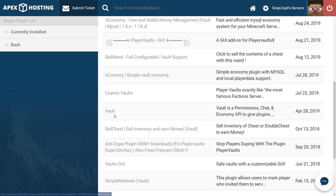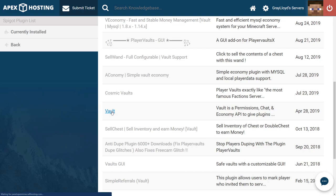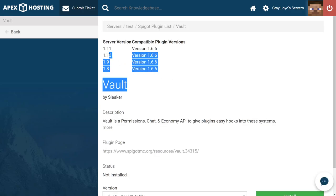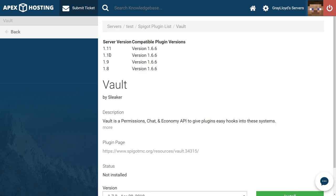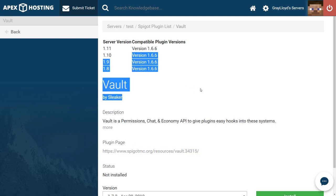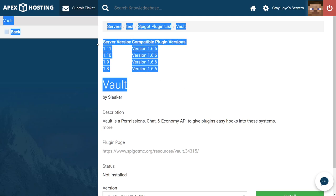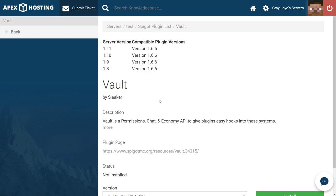So once we've found the plugin that we want, we're going to go ahead and click on it to go to its page. And as we can see from the top of the page there's a bunch of versions but none of them are the one that we want. Now we need to cross reference the versions that are available here with our versions of Minecraft.